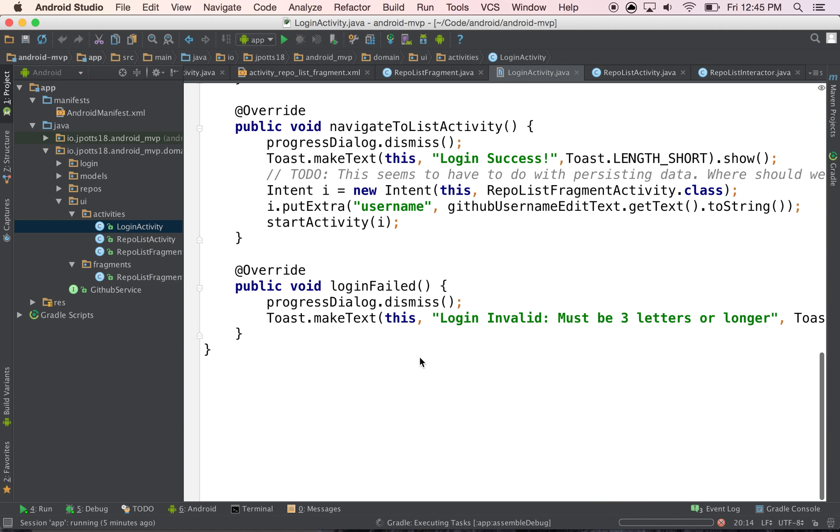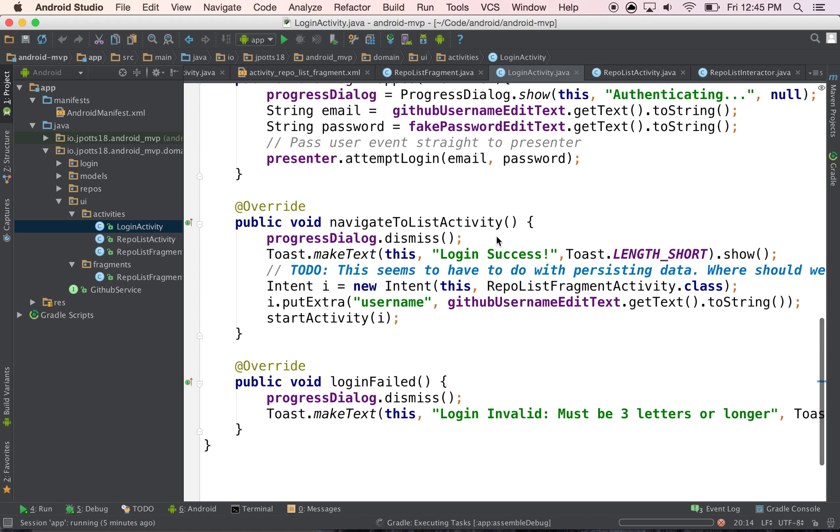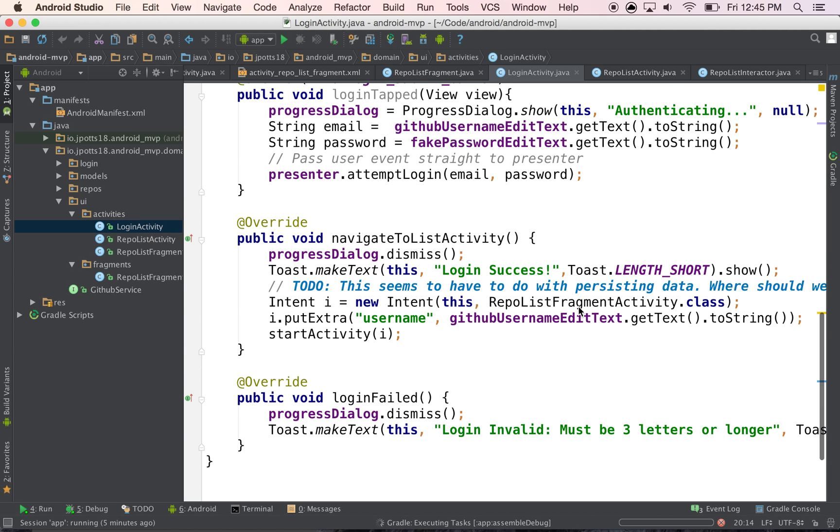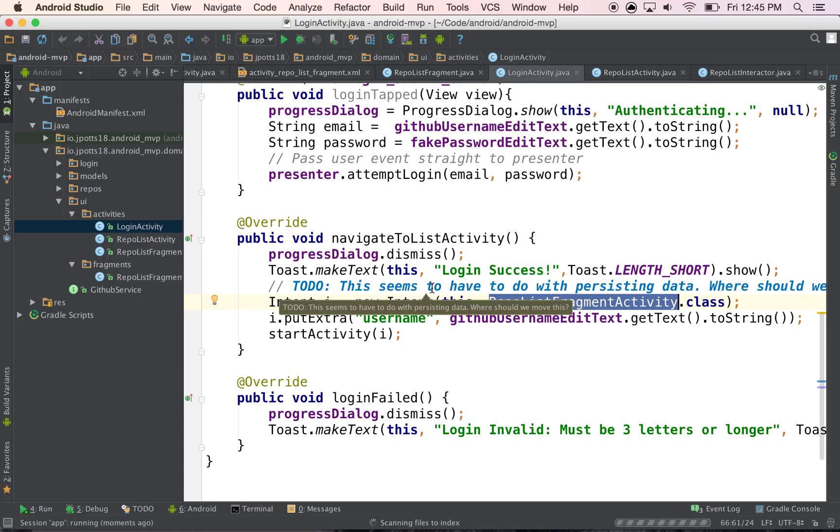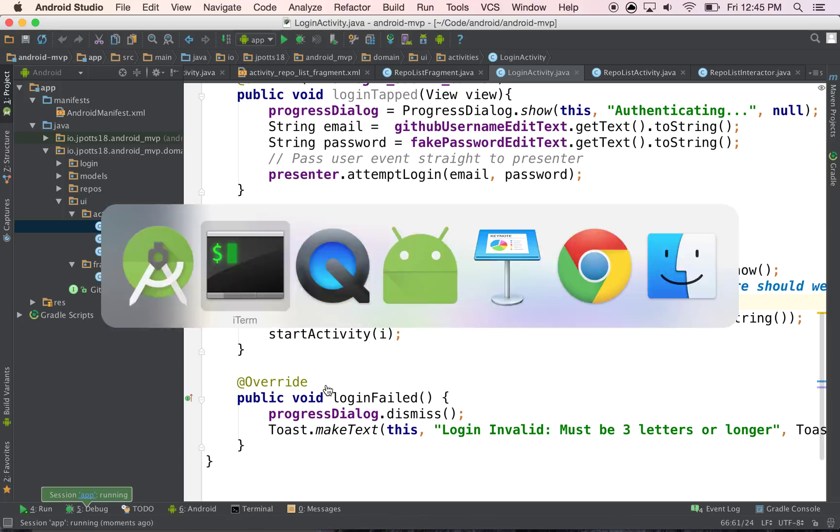And if you look at the login view, you'll see that I changed it to point to the RepoListFragmentActivity, so I'm not still just pointing at the RepoListActivity.